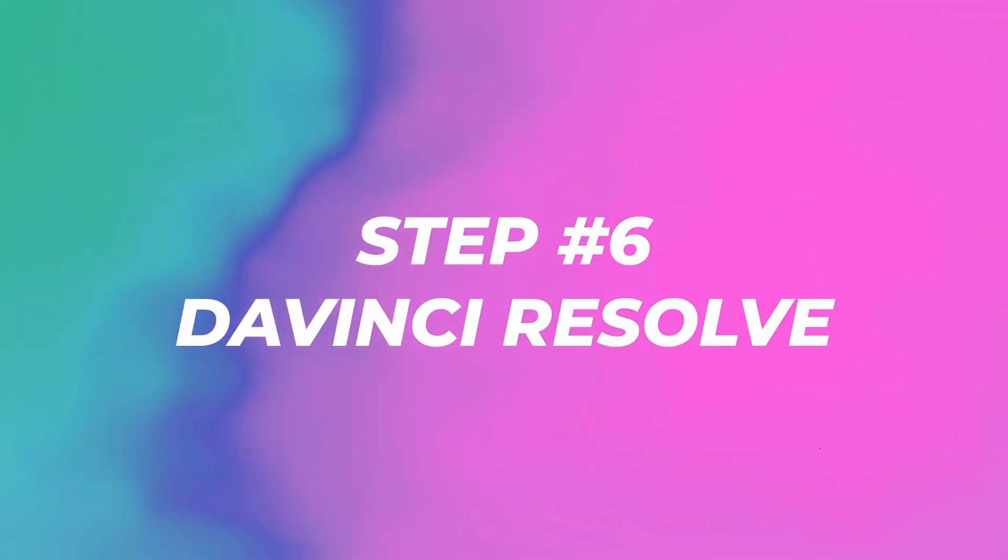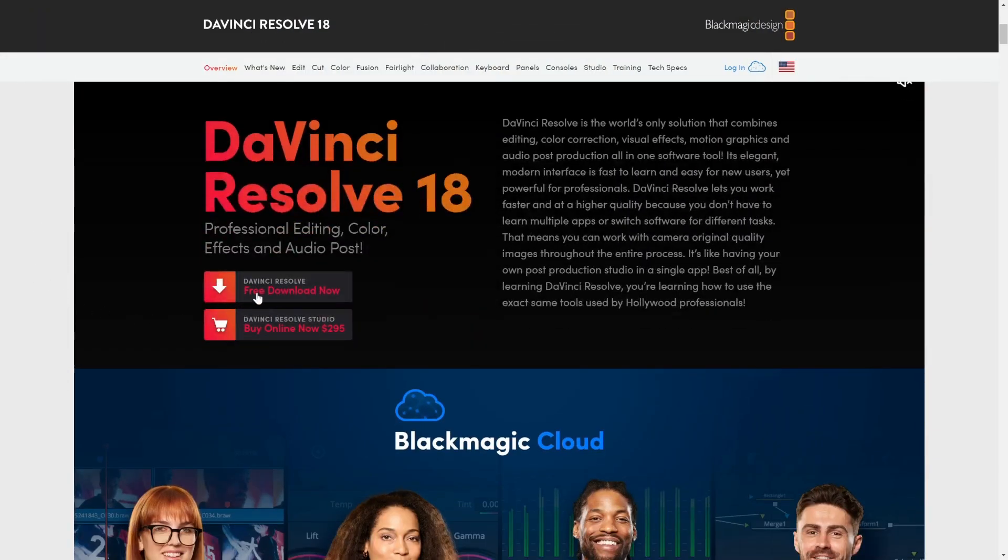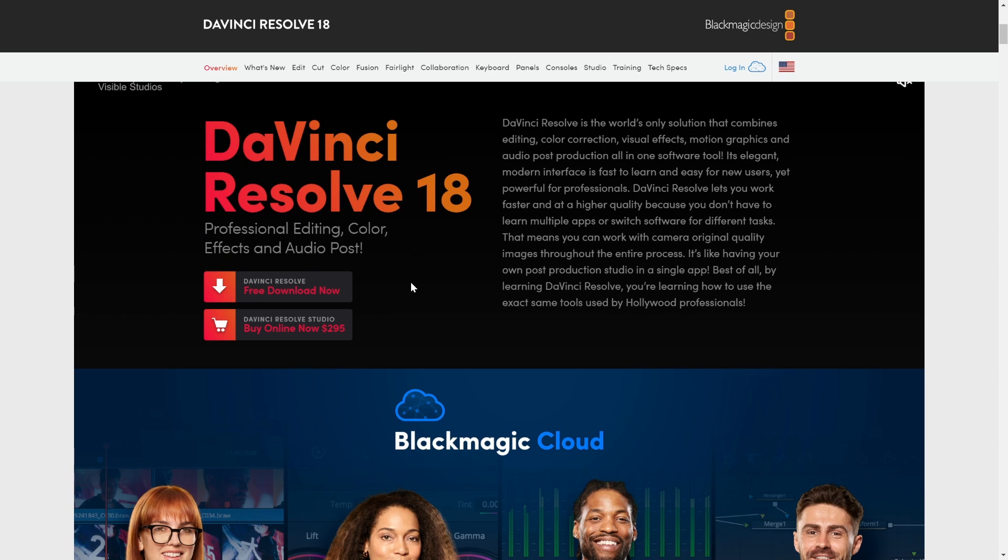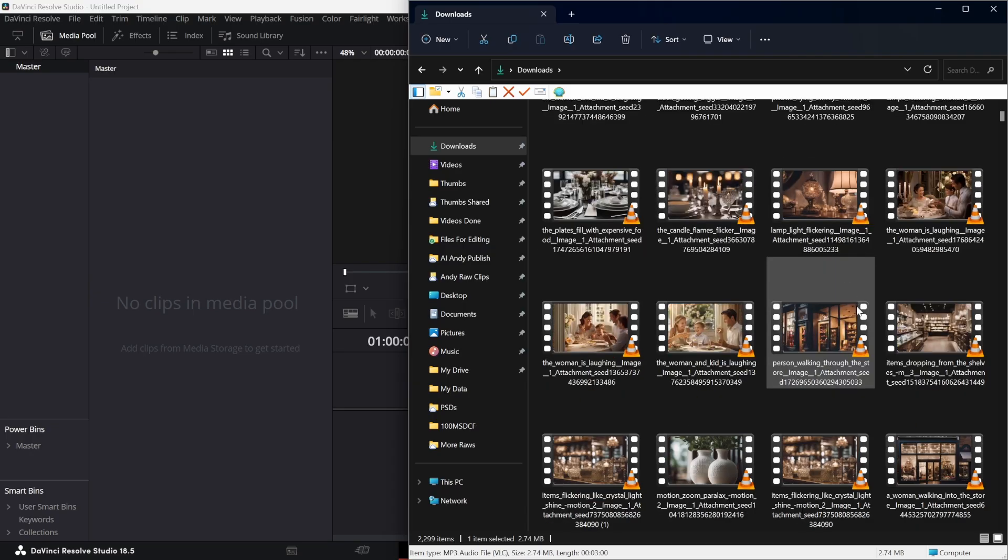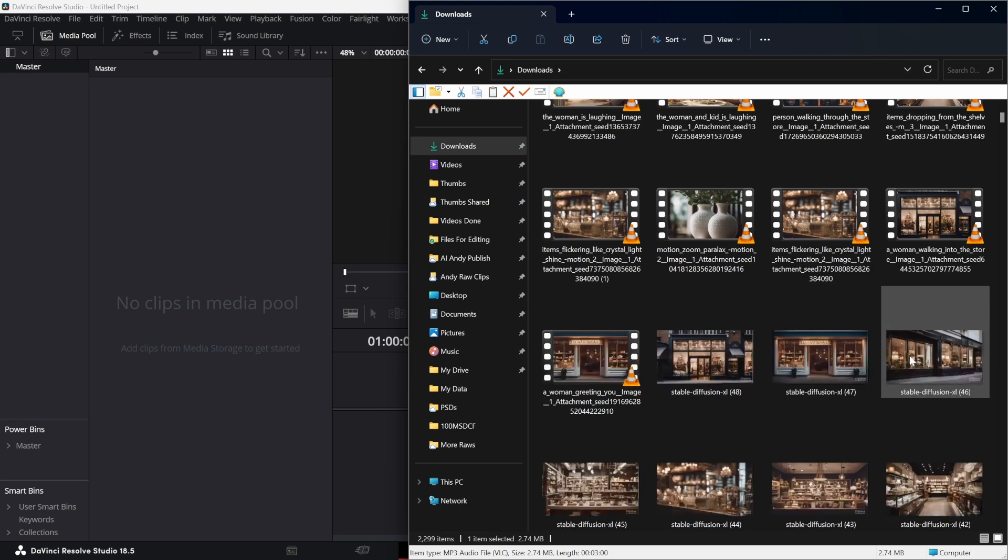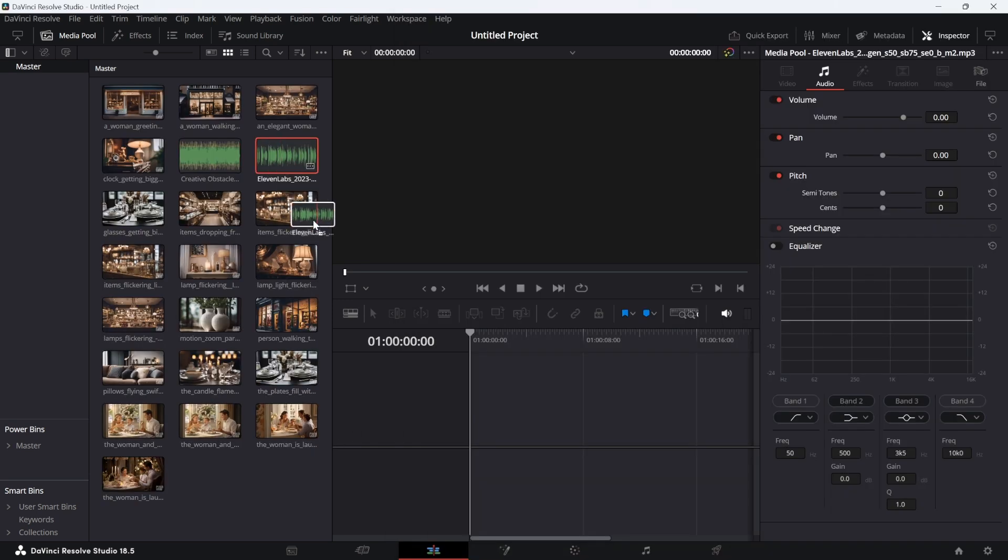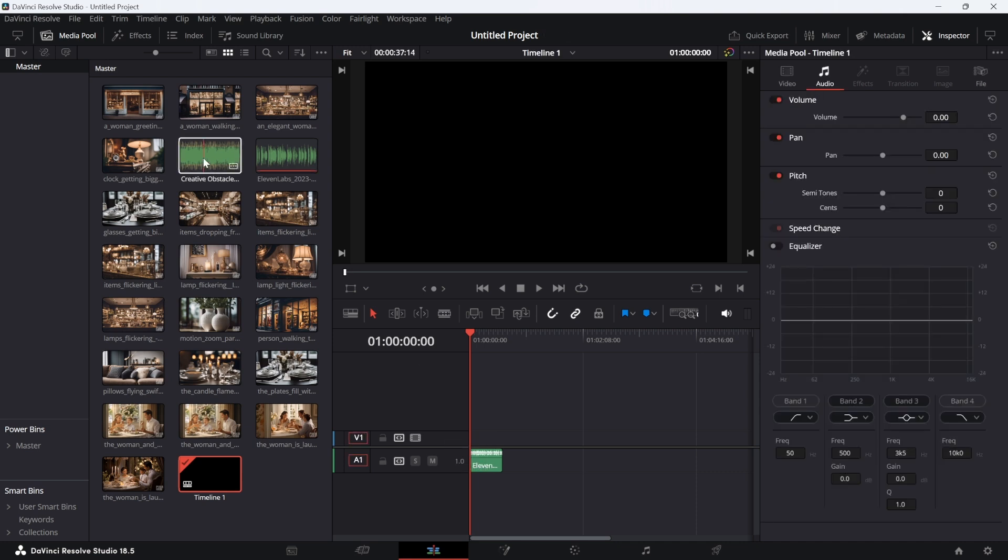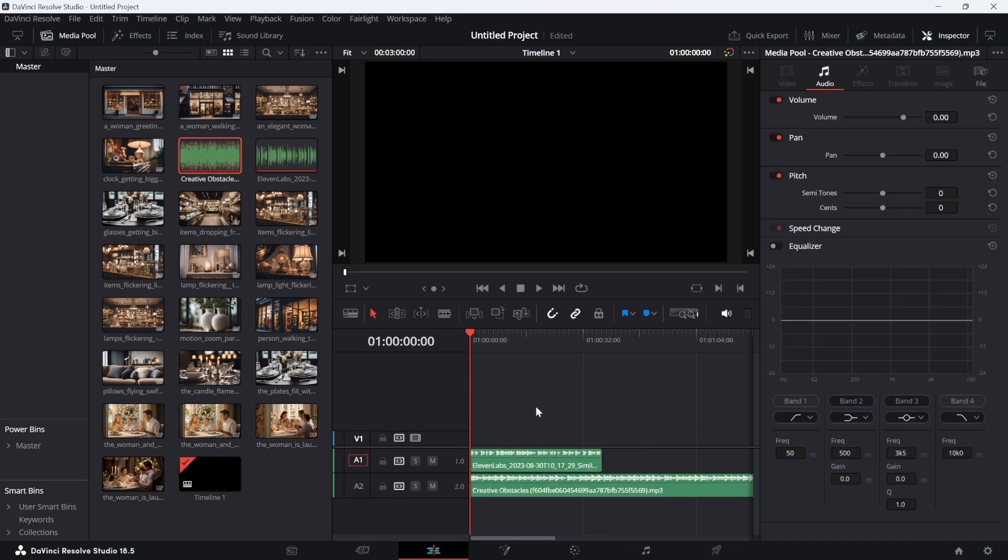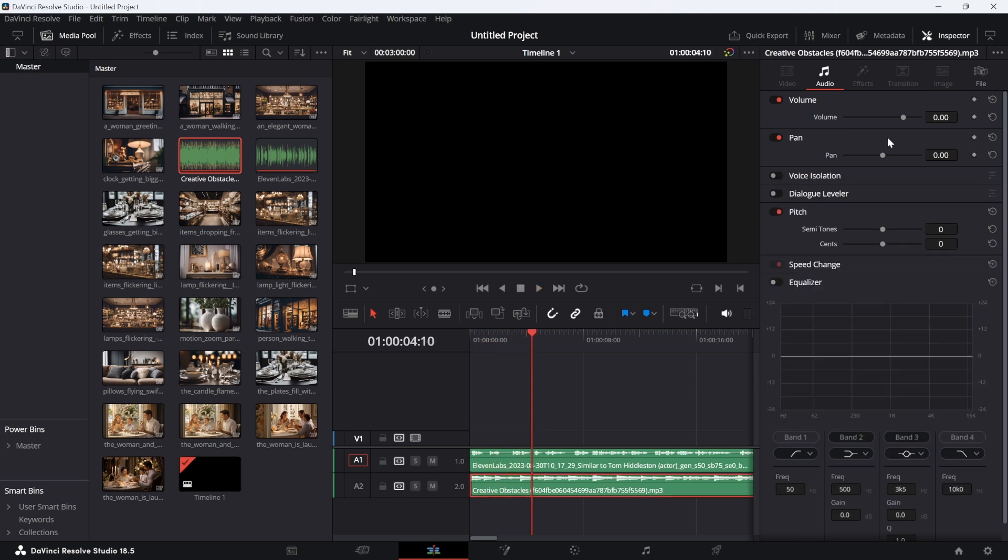Step number six: go to DaVinci Resolve 18. This is the best free video editor that you can use right now. You can use any video editor but this is what I use. We're just going to drag all our files right in here, also let's not forget the British voice. Drag the voice and the audio onto the timeline and let's just listen to that. In every home there's a story, a tale of elegance. That's insane, so yeah I'm just going to do some work here.